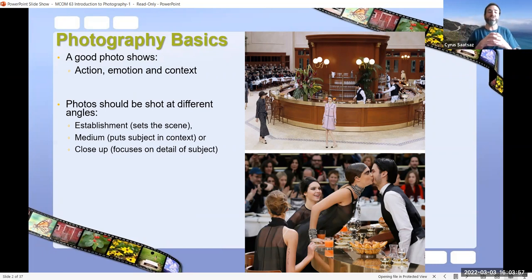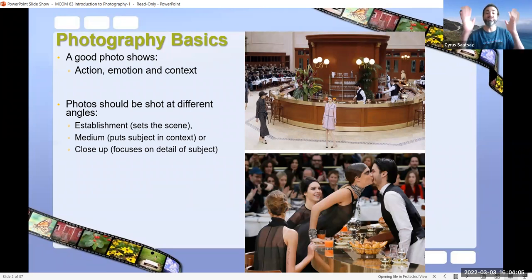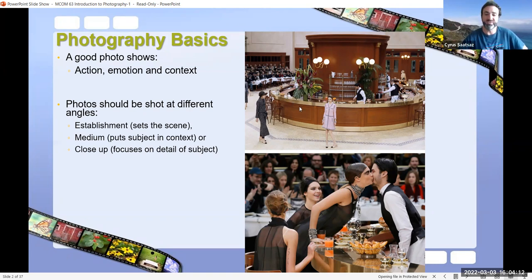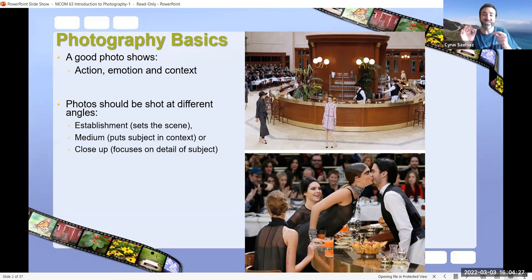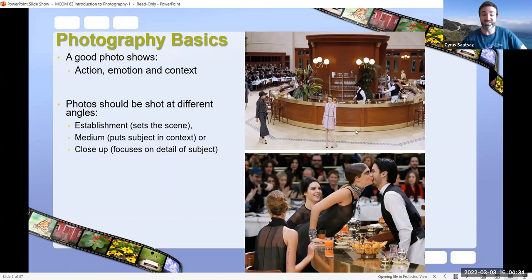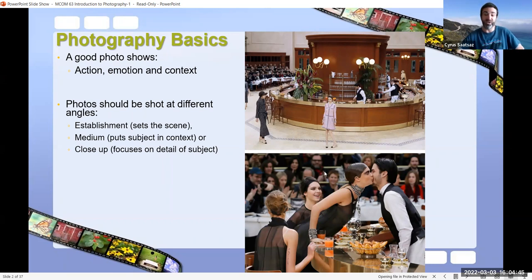Photos should be shot at different angles, and there are three primary angles: the establishment shot, sometimes called the scene setter, is often shot from far away capturing the entire setting. The medium shot puts your subjects in context but doesn't show the fine detail a close-up will. Notice with the medium shot there's depth of field where subjects in the background are blurred out, helping you determine what is in the foreground.